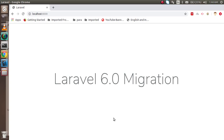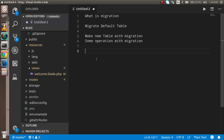Hi everyone, welcome back to the Laravel 6.0 video tutorial. In this video we are going to learn about migrations. These are the key points: first we will learn some theoretical part of migration, then we will run some default migrations provided by Laravel and check inside the database, and then we will create a new table with migration and perform some operations on it.